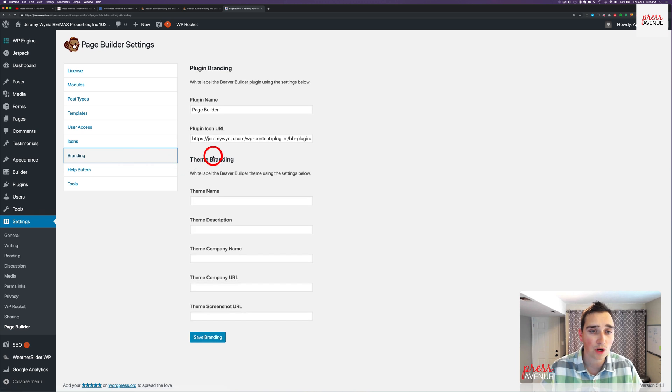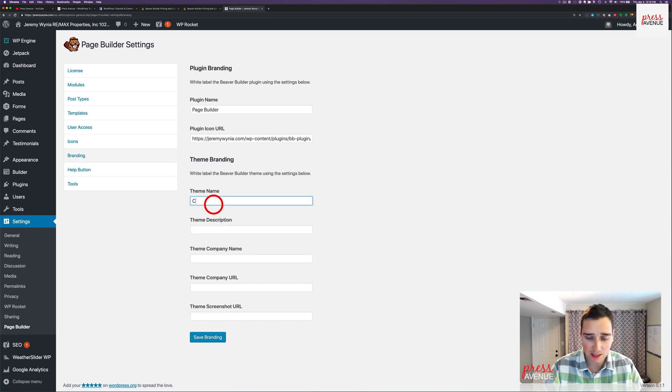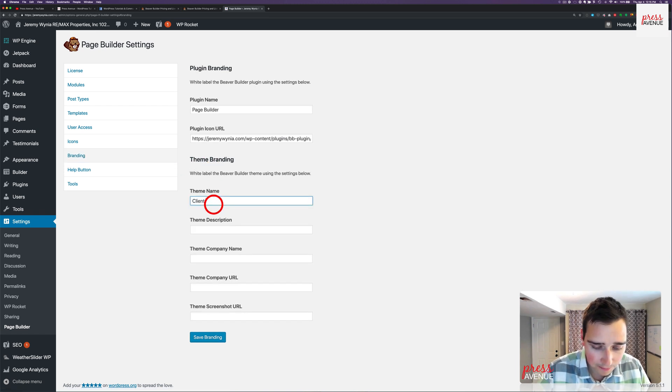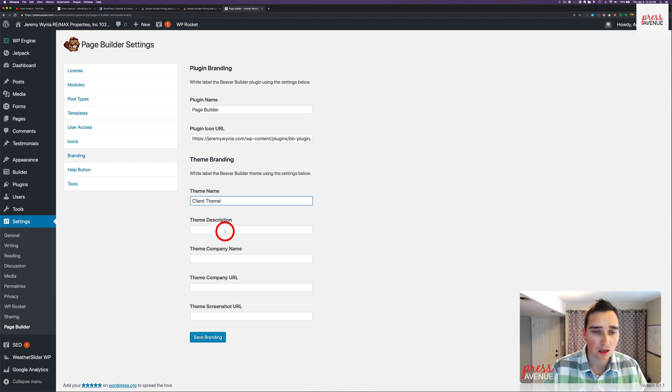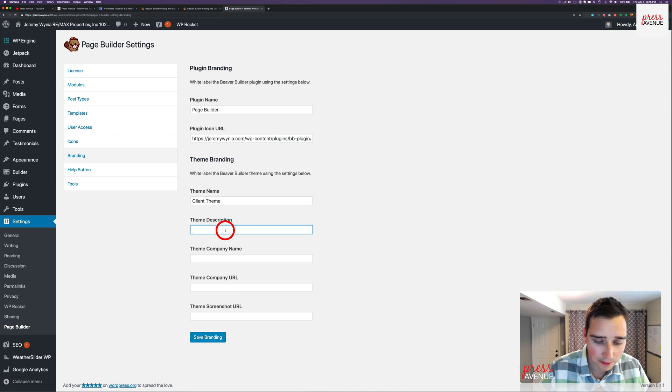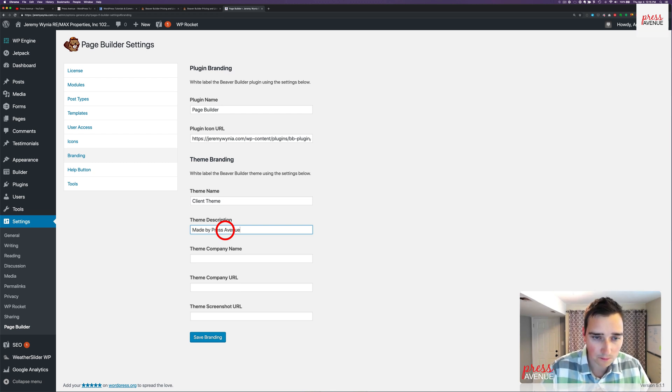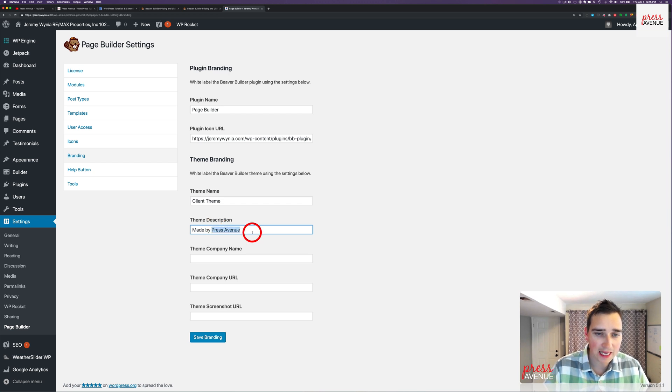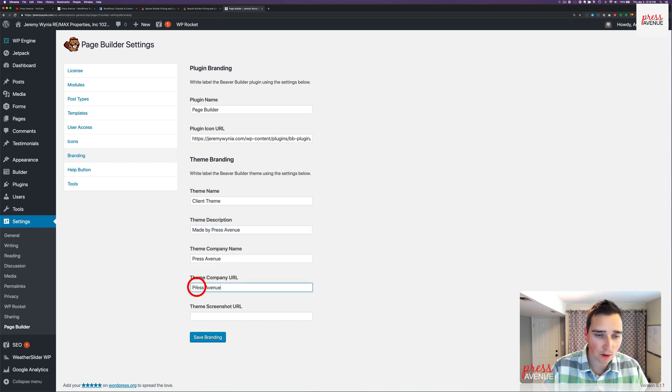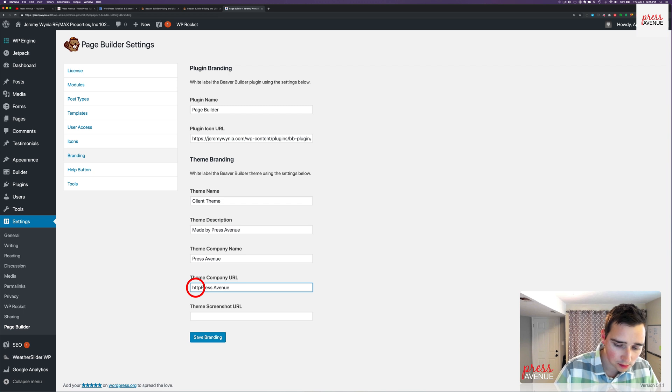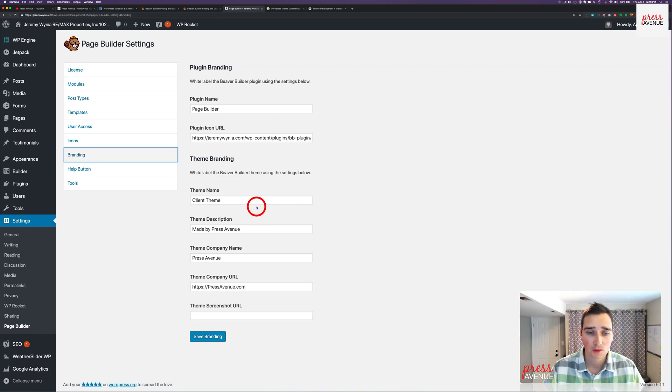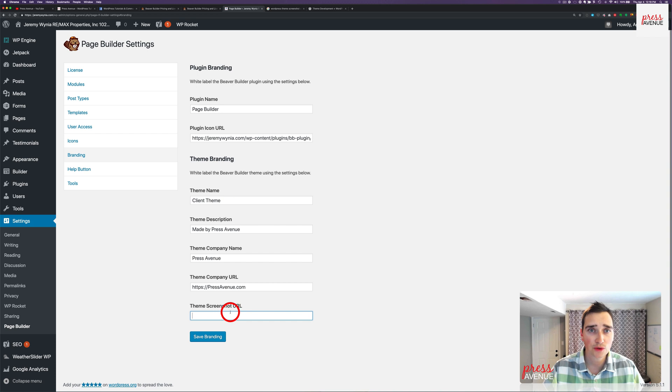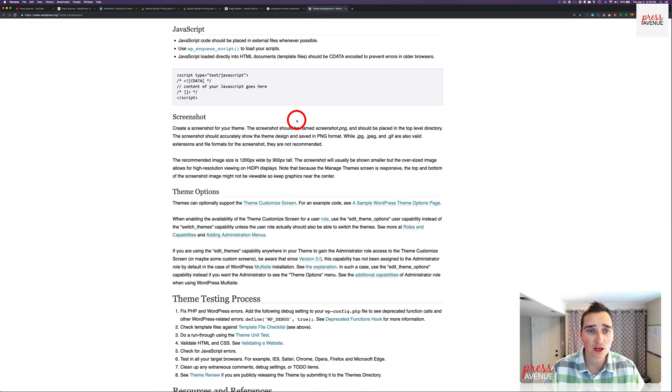If I go back to settings, I can change the name of those without going through the style.css sheet, which you are welcome to do as well. So now I can say Client theme description made, company name. You just put in your company name, URL. Do HTTPS or HTTP depending on what you have.